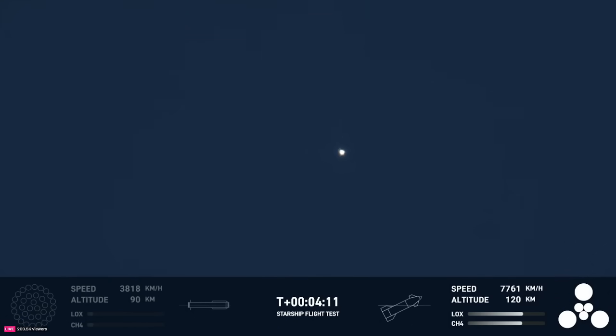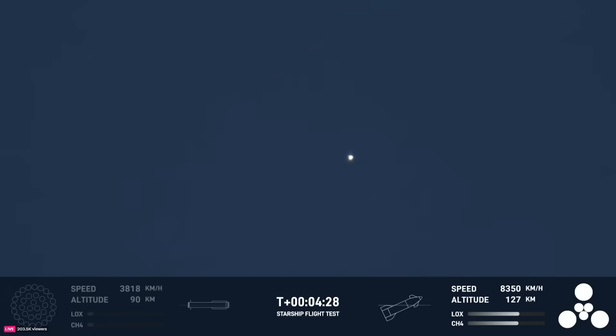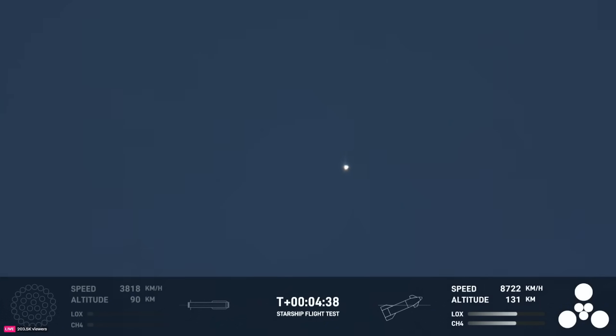But ship is still going strong and it's doing great right now. The ship, the second stage, is on its way. As we said, you can see all six of its engines are ignited. The next major milestone for the ship will be the shutdown of those engines, or SECO, second engine cutoff, which if you follow our Falcon 9 launches is familiar terminology there.